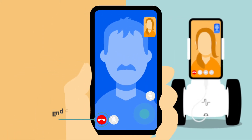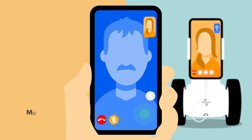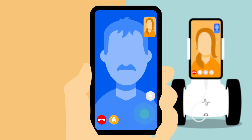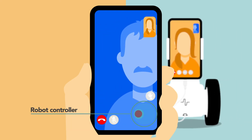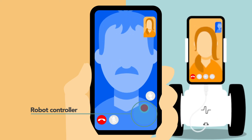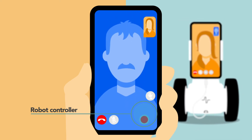Your student also has a few buttons available. They can also easily end the call at any time. They also have the option to mute and unmute their own microphone, which will mute the student's voice in the classroom. The student can also control the movement of the Fable Connect robot, allowing them to look around the classroom.